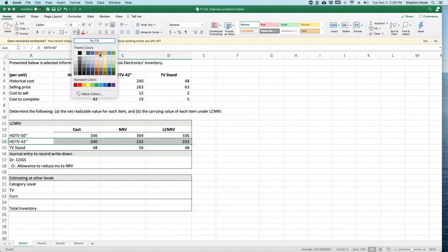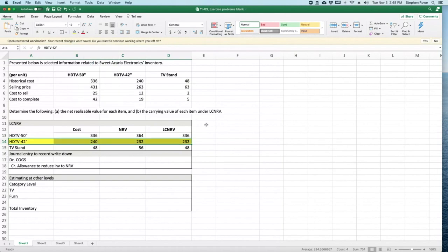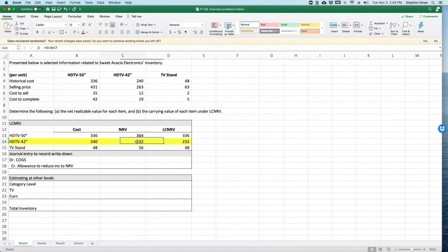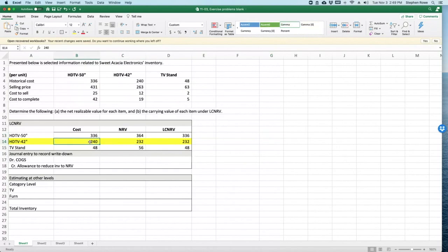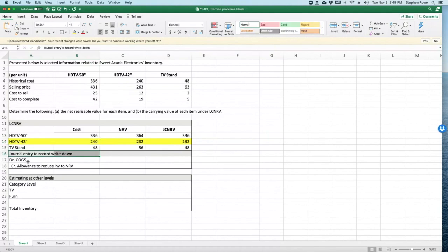We're going to use the cost of goods sold method. I think in the next example I'll use both methods, but this one we'll use the cost of goods sold method. So the difference, the write-down here is from $240 to $232, so it is $8.